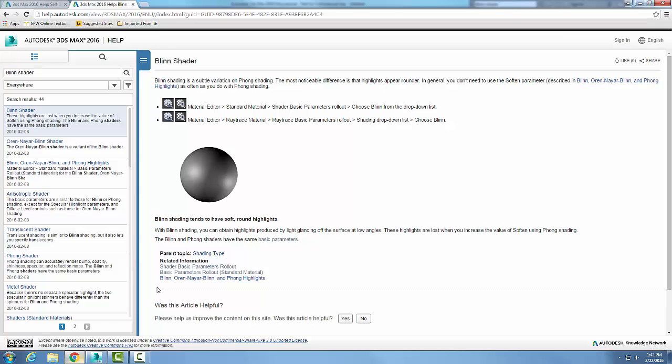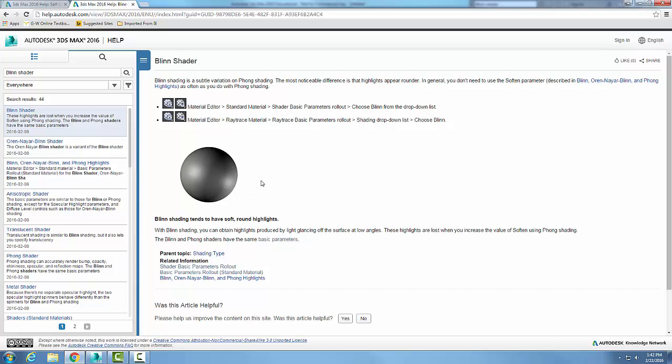Let's take a look. Here is a blend shader and it creates nice, round, soft appearing highlights. It's basically used by bouncing light off of low angles at this object. The highlights are lost when we increase the value of the soften.